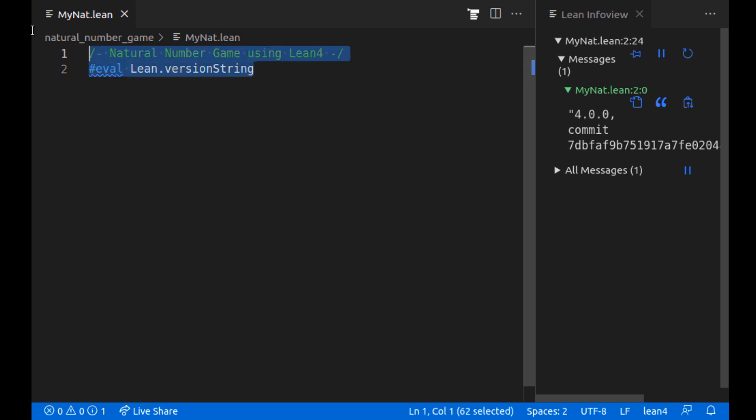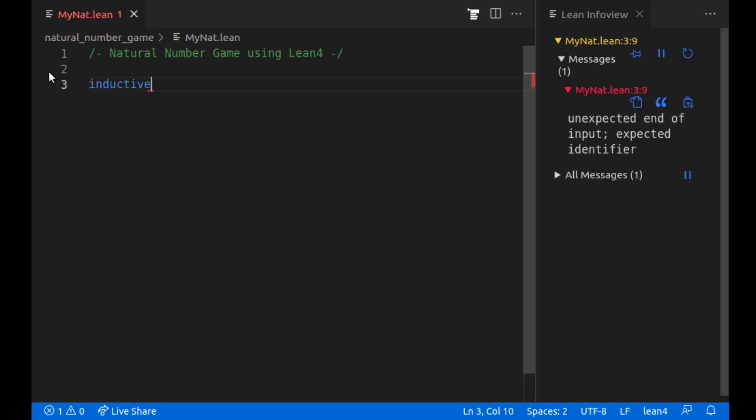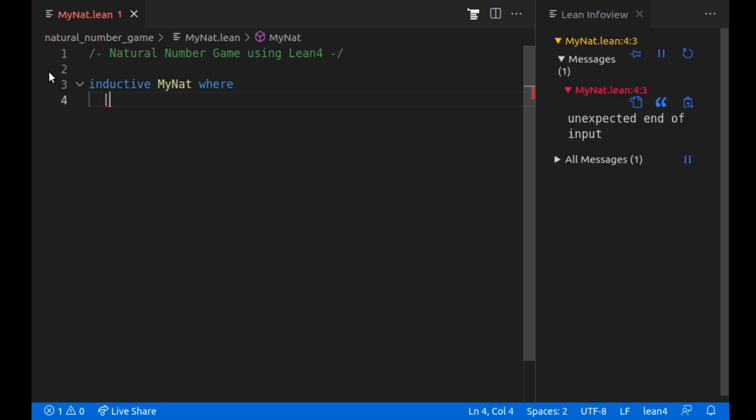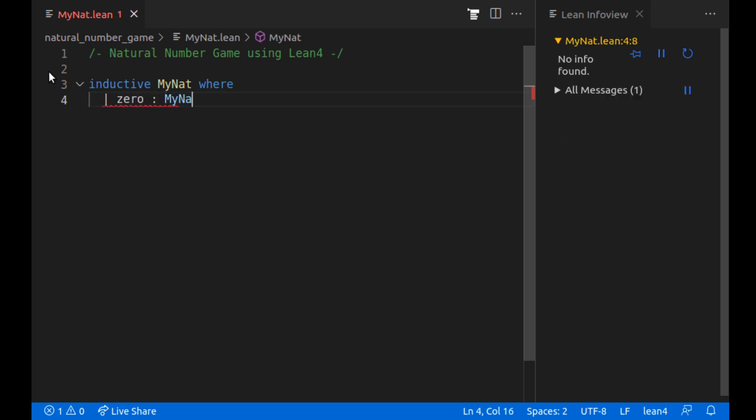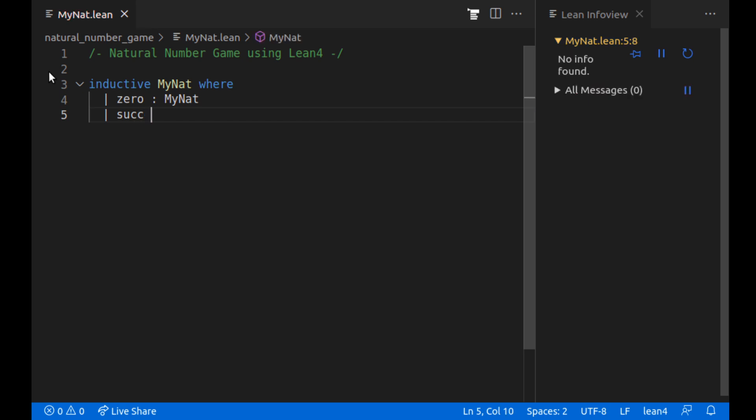So we're on version 4. That's great. First off we're going to need to have the natural numbers that we can do inductive stuff on and induction. So we're going to have an inductive type MyNat where we'll have two ways to create a natural number.